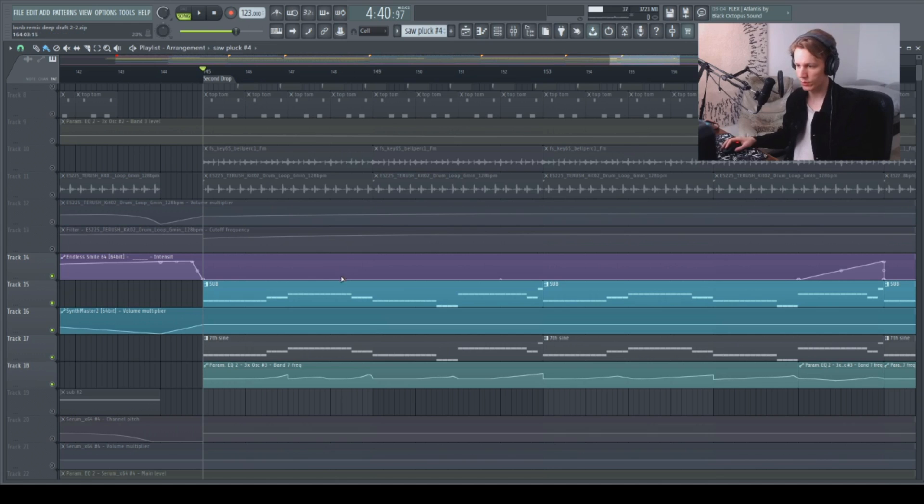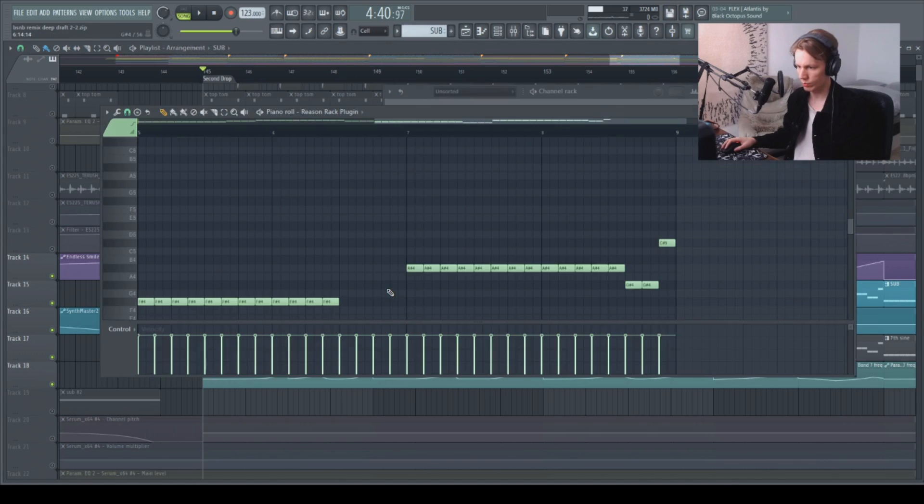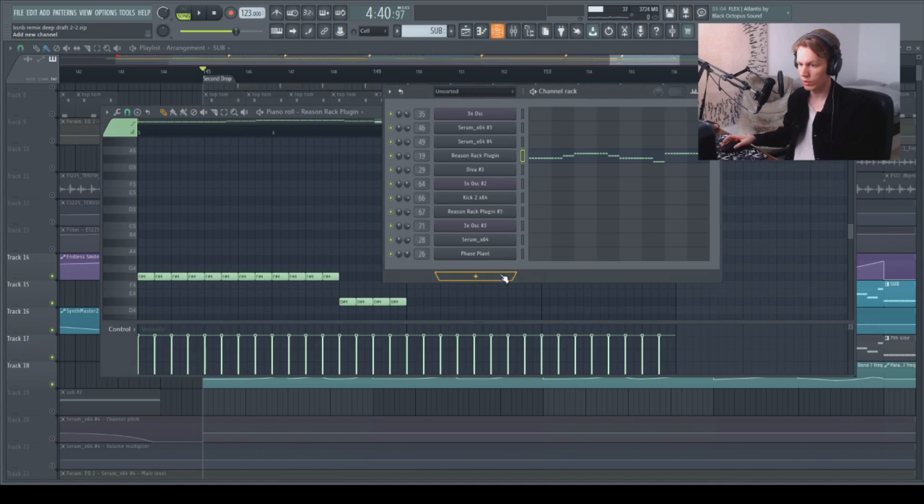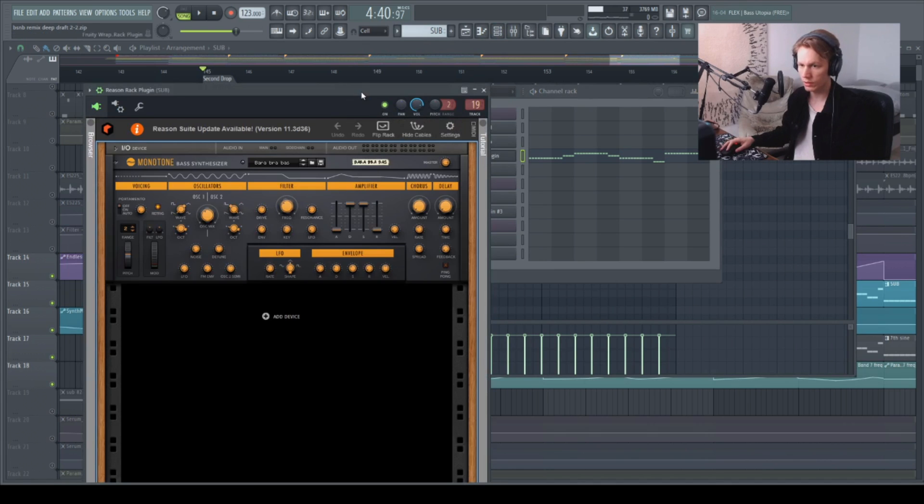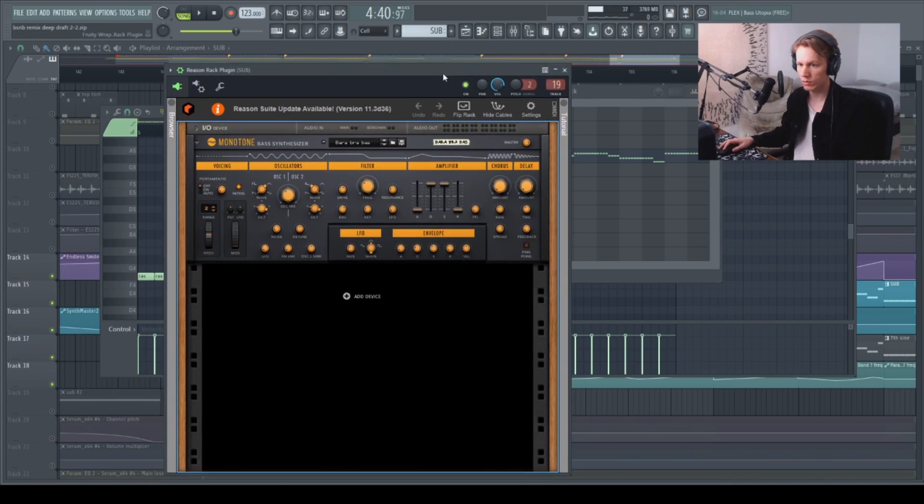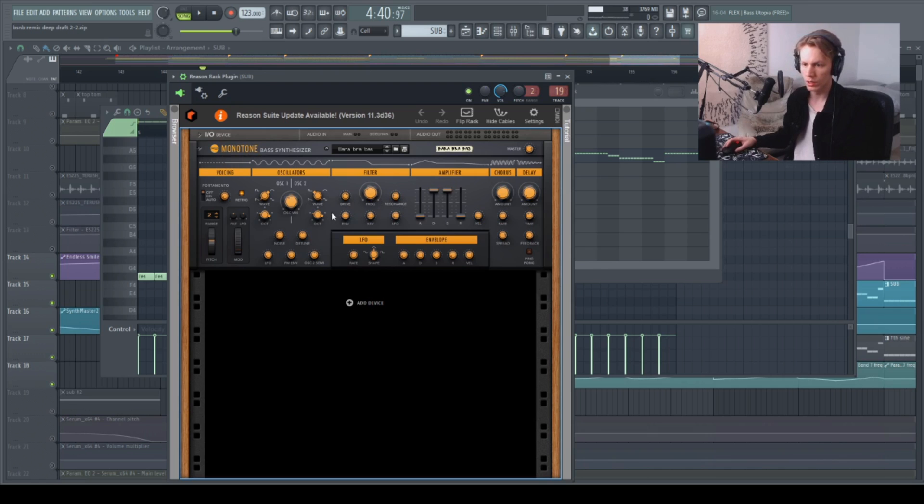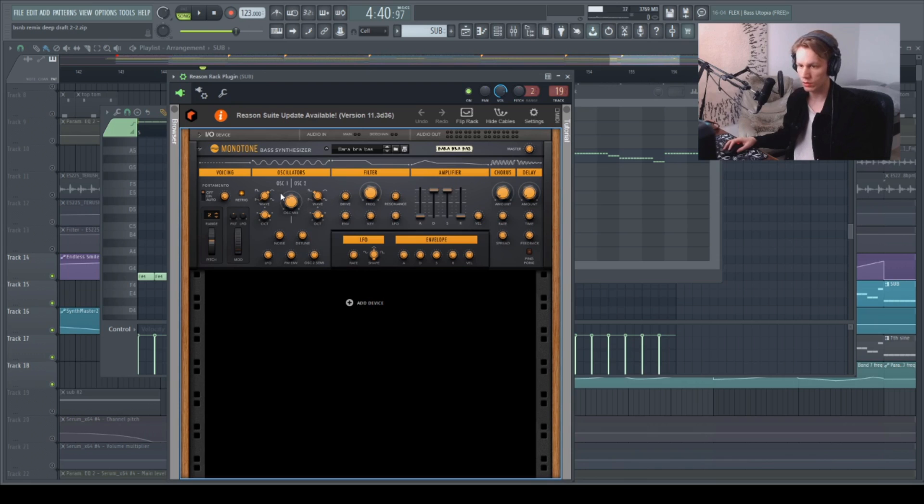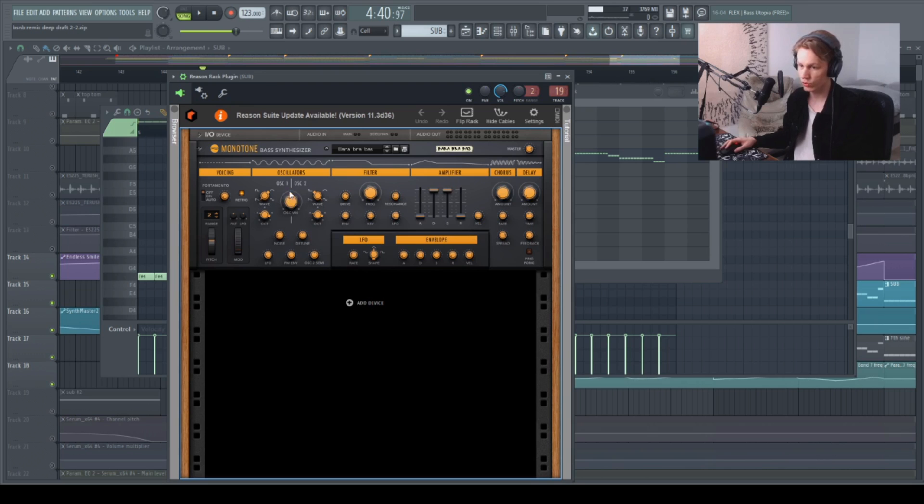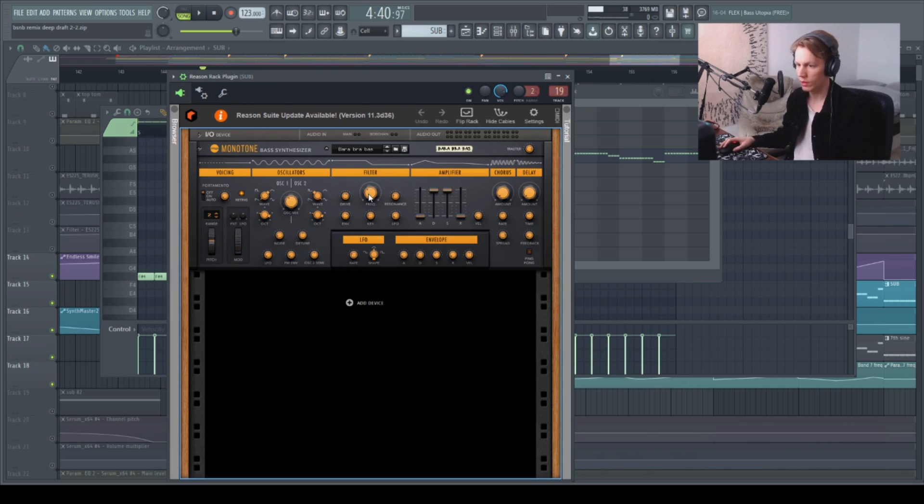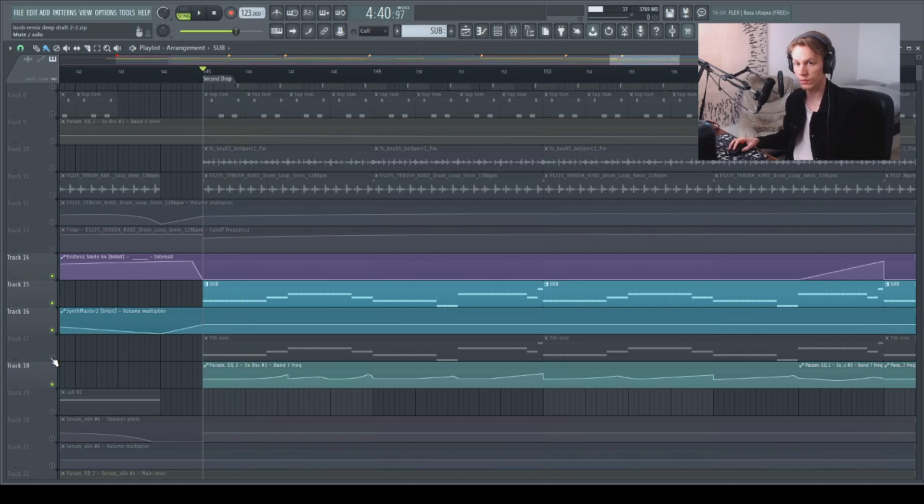OK, and then last but not least, we have the bass lines in the track and there's two main ones. Very simple ones. You have the sub right here, which comes out of Reason's Monotone bass synthesizer. Very simple in sound design. Two oscillators, one being a saw, one being a sine wave and just a little more leaning towards the saw wave. You have a low pass filter on top of that. And that sounds something like this.